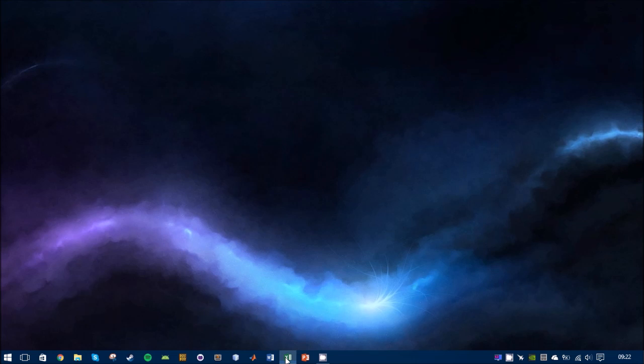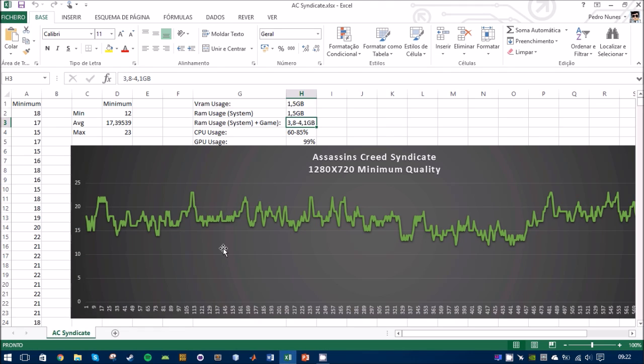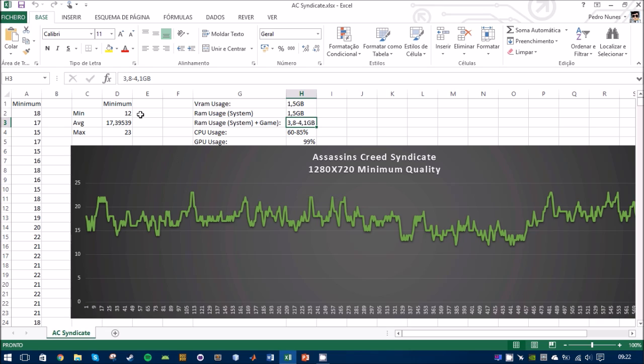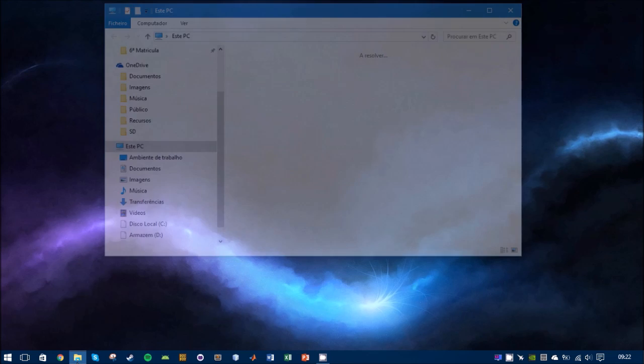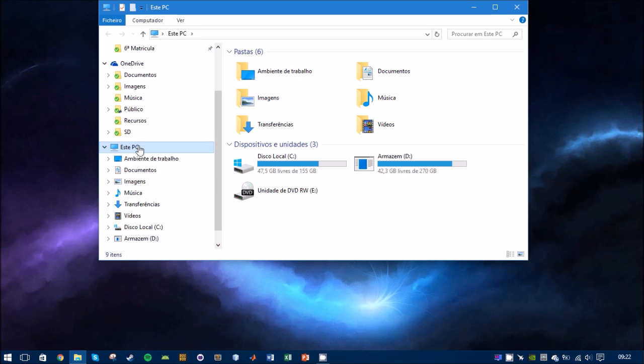runs like shit. It averages 17 frames per second with 720p and minimum quality. So 720p is the minimum resolution you can go for. The averages are not great, but if you go to your personal documents on Windows...